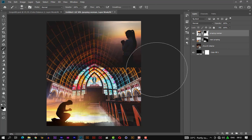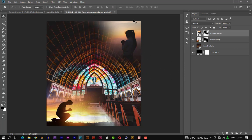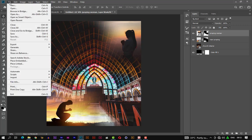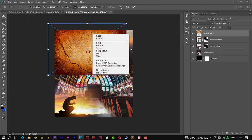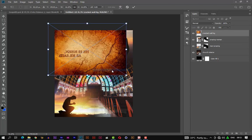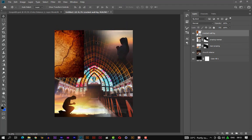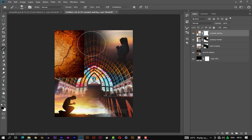Let's place another photo and flip it horizontally. Let's fade a portion of the photo by adding a mask to it and initiating the brush tool. Let's fade this side.